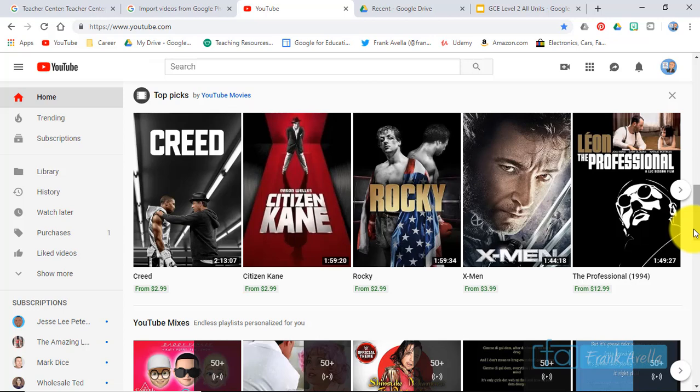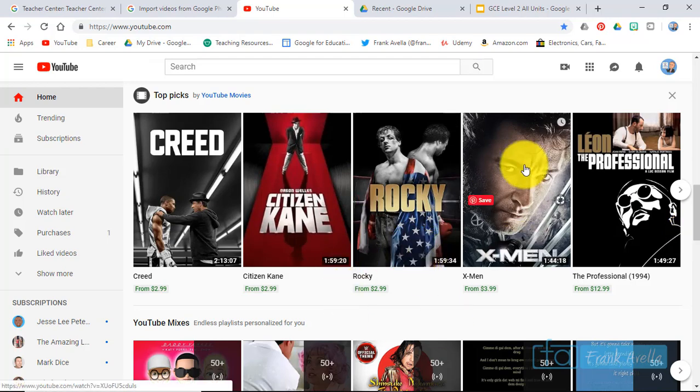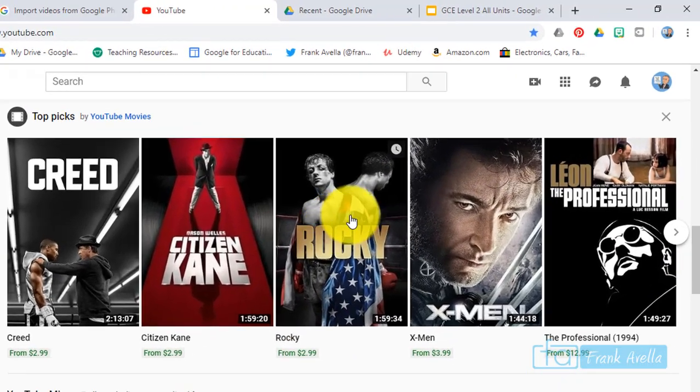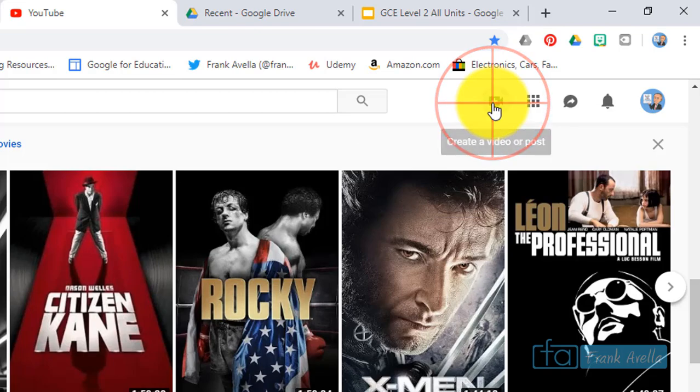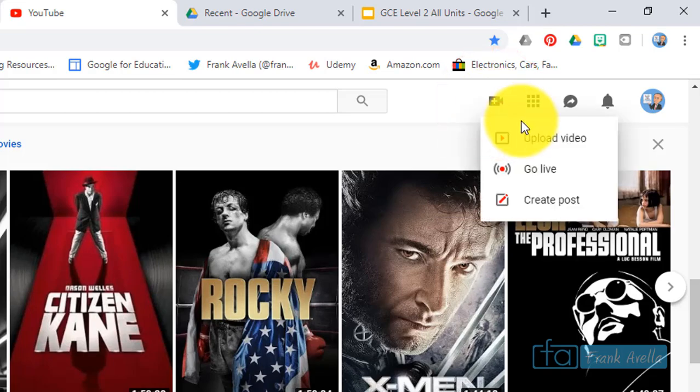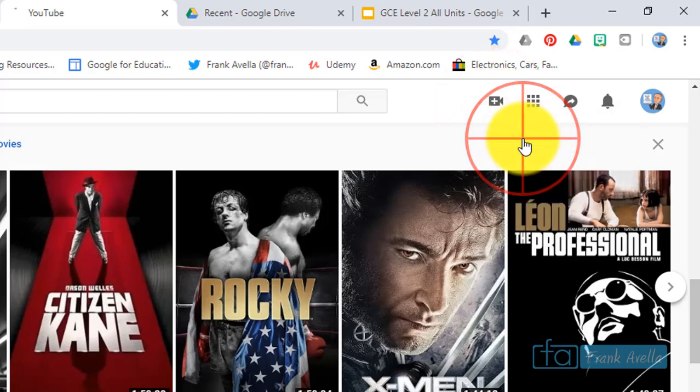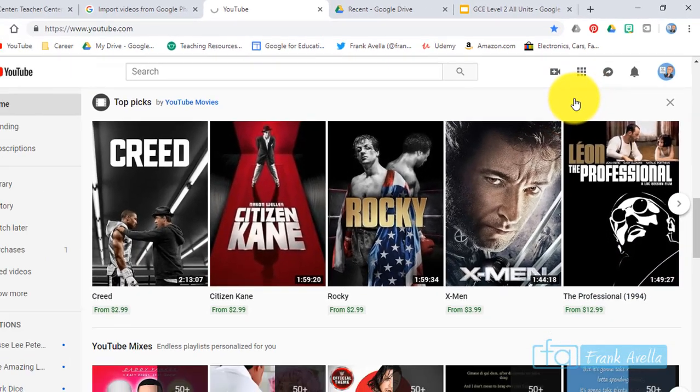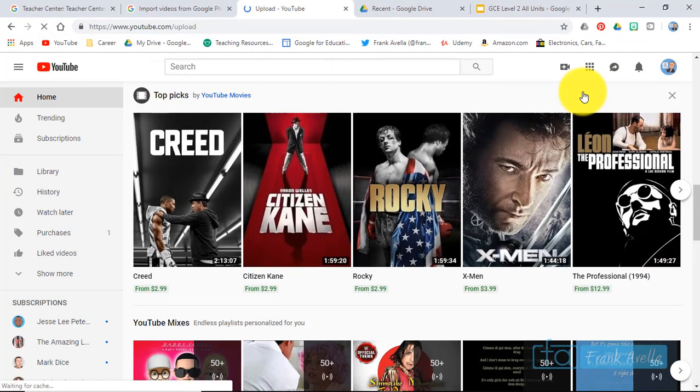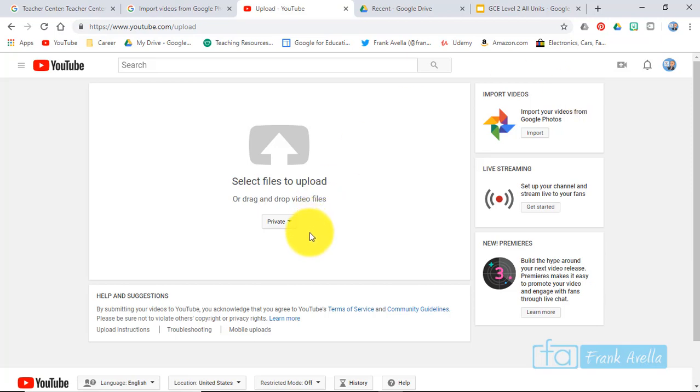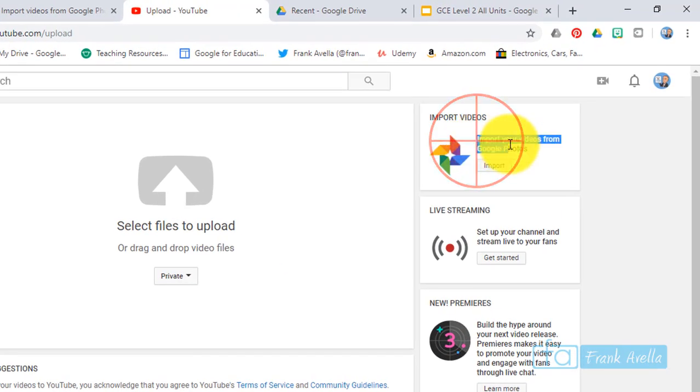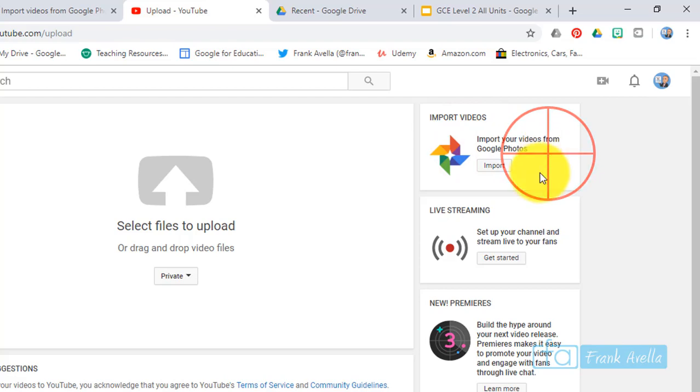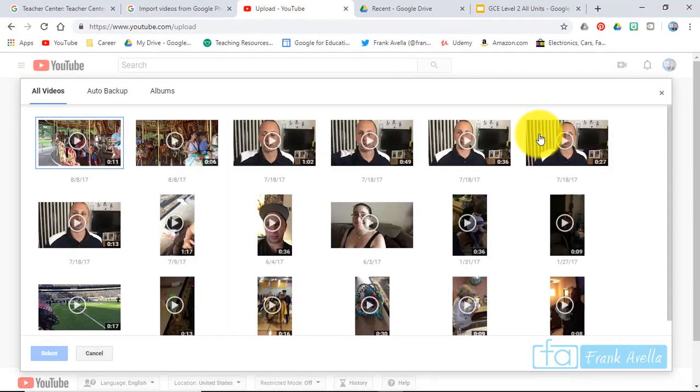Okay, so here I am in YouTube and we're going to import videos from Google Photos. This is really easy to do. I'm going to go to create a video or post and upload video, and then take a look right here. It says import your videos from Google Photos.